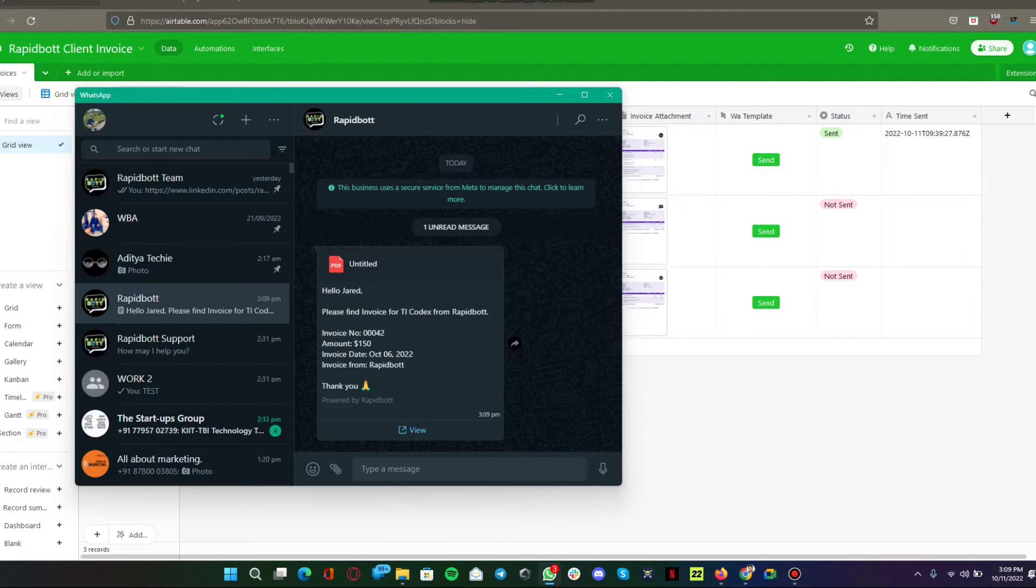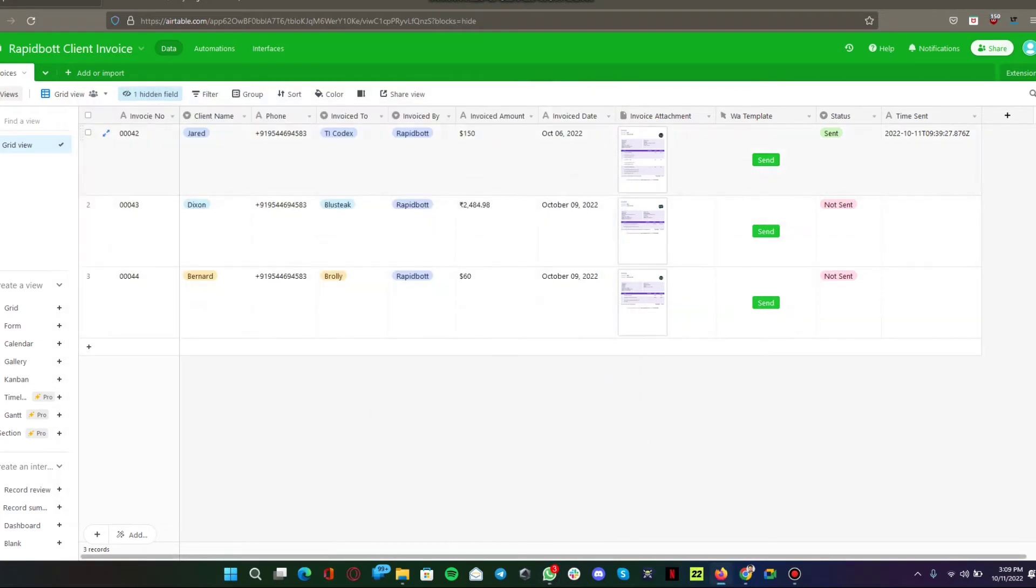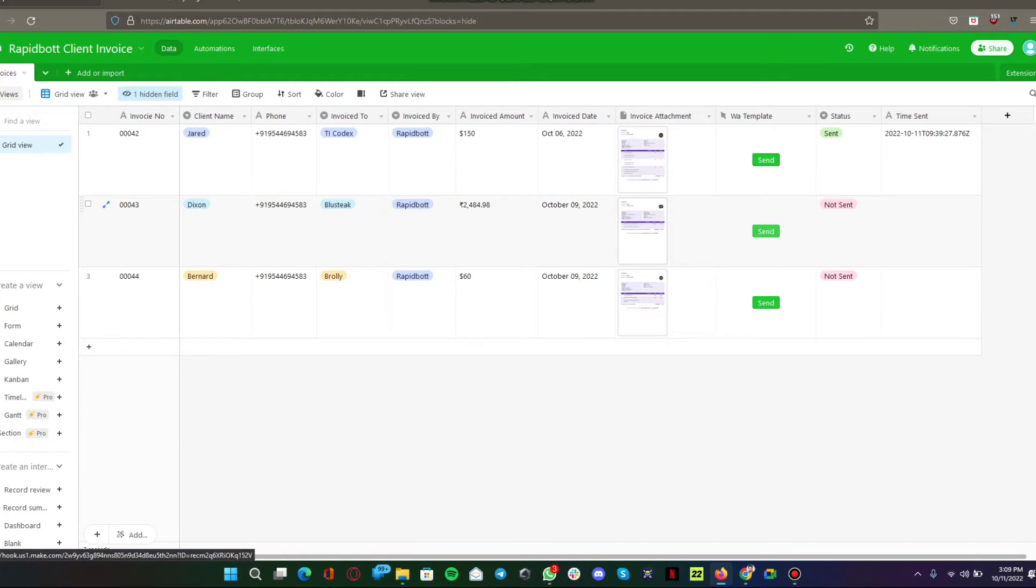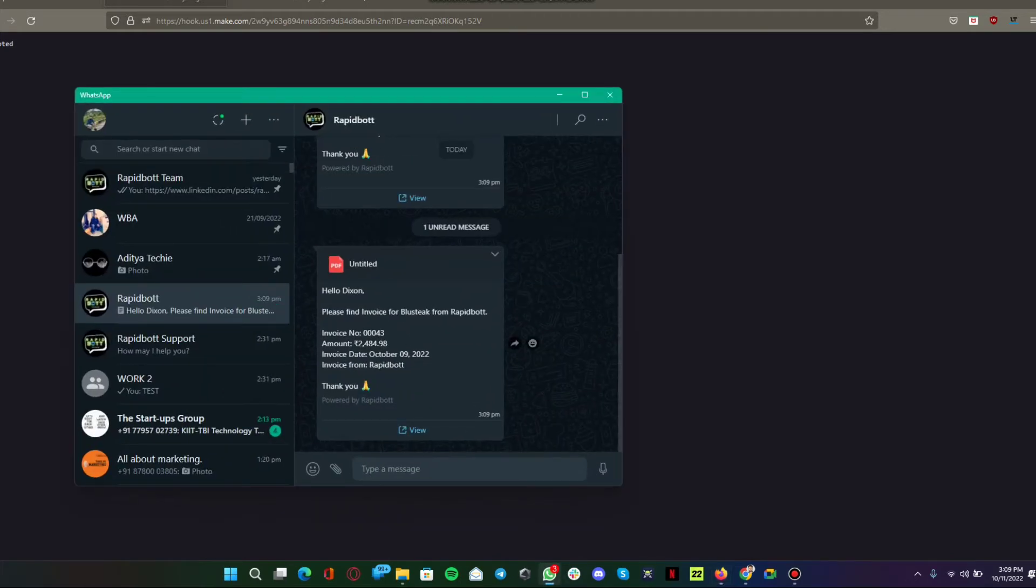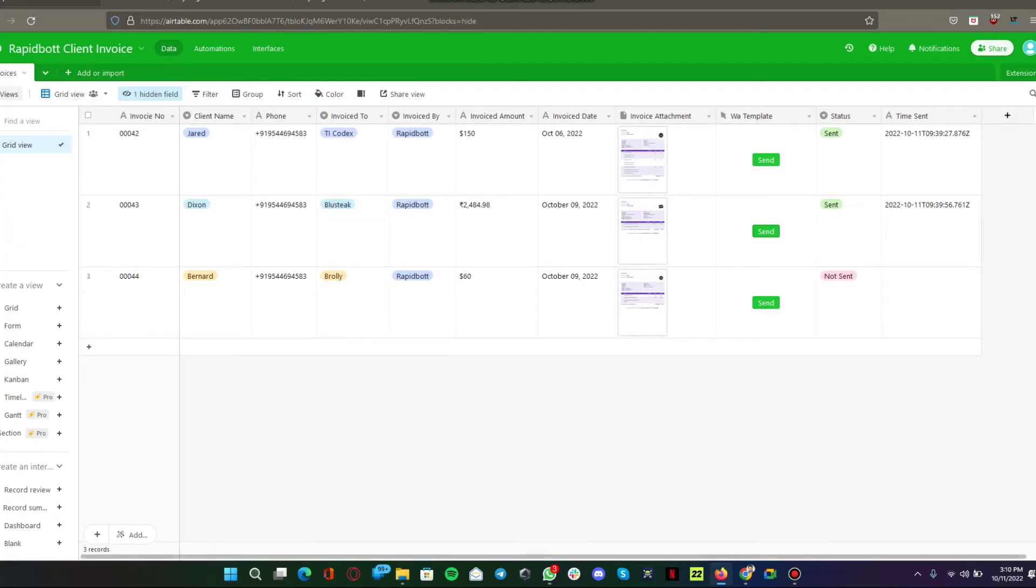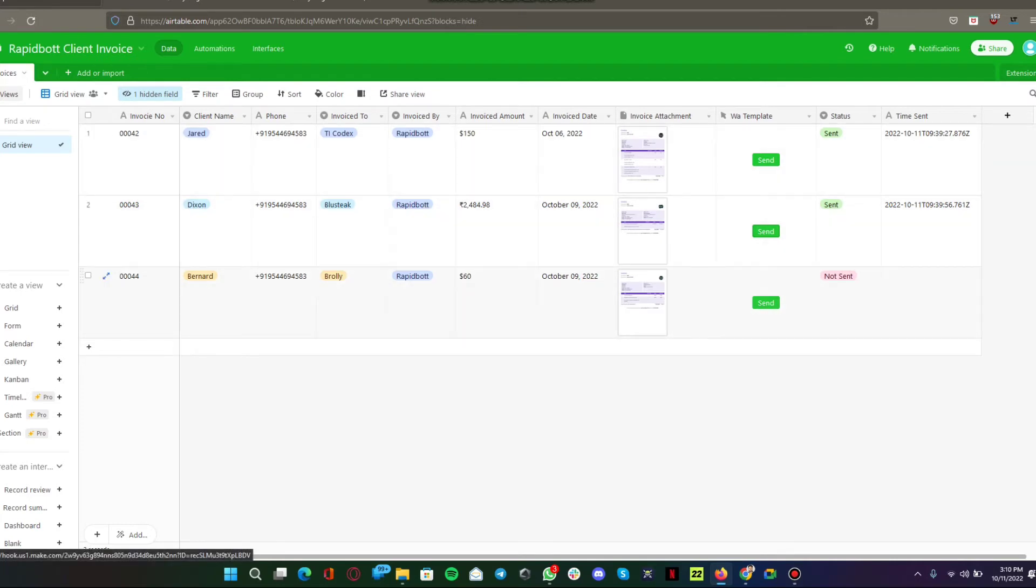Directly from what we sent from Airtable. This is what we have sent right now. Let me go with this flow, let me send this invoice. Here you can see I got another message on WhatsApp. All the information is being directly sent, even the PDF is attached to the WhatsApp template message.